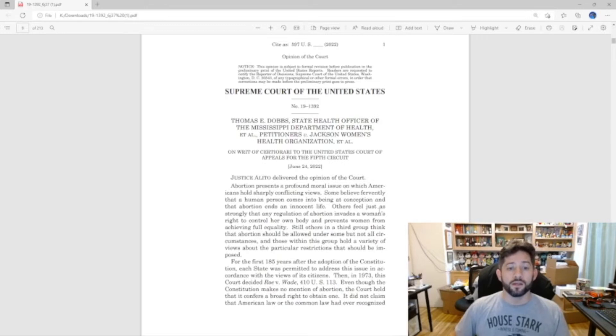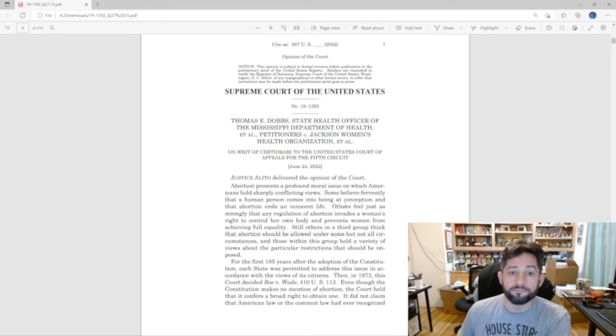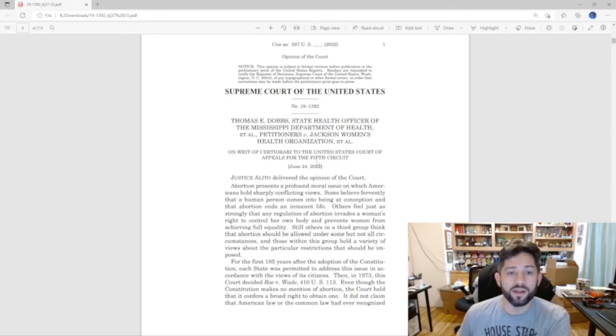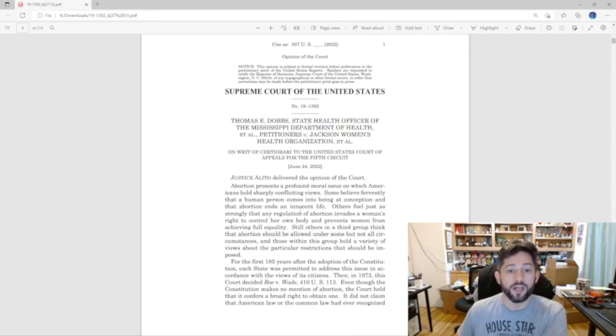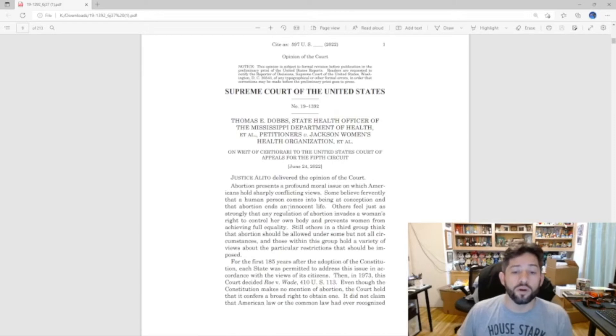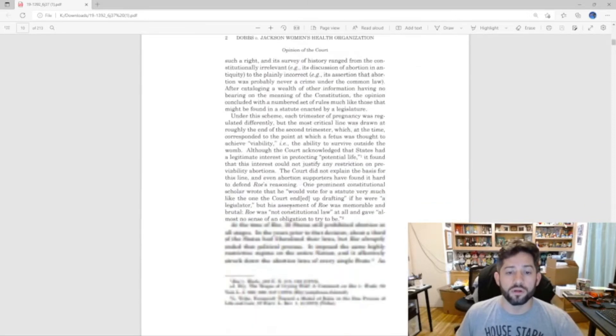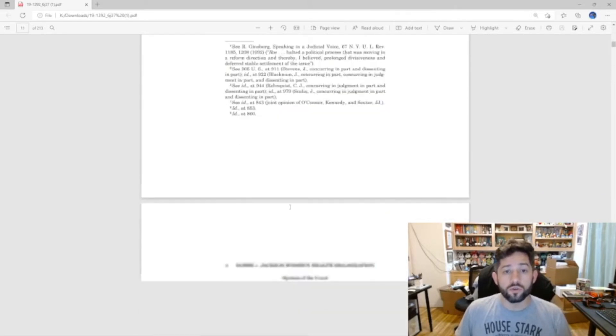So let's go ahead and get started. We're going to start with the Supreme Court of the United States overturning Roe v. Wade in the case Dobbs versus Jackson Women's Health Organization. Justice Alito delivered the opinion for the court, and like I said I went over this before in a previous video.